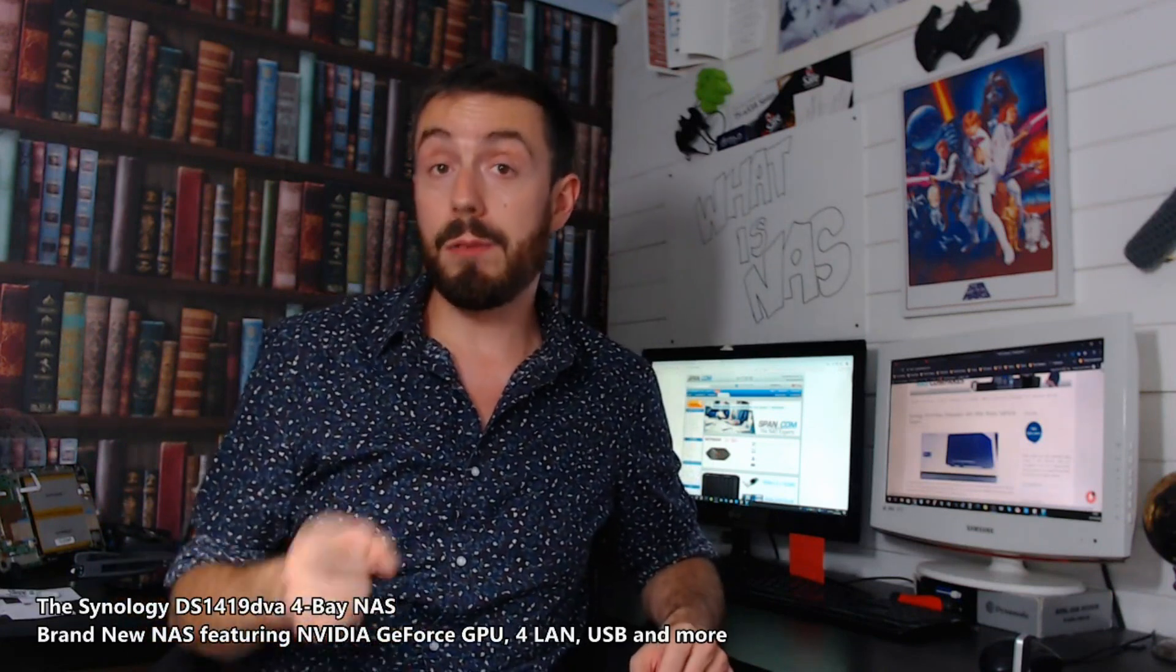Nor do we know either if this is going to be a surveillance-only product or one that's going to have the ability to be used as a normal DiskStation NAS. We will find out more, but that has been the DS1419DVA. Do check the links in the description to span.com and NAS Compares, and do check out the following videos after this for the new 8-bay and that new rack mount. See you then.